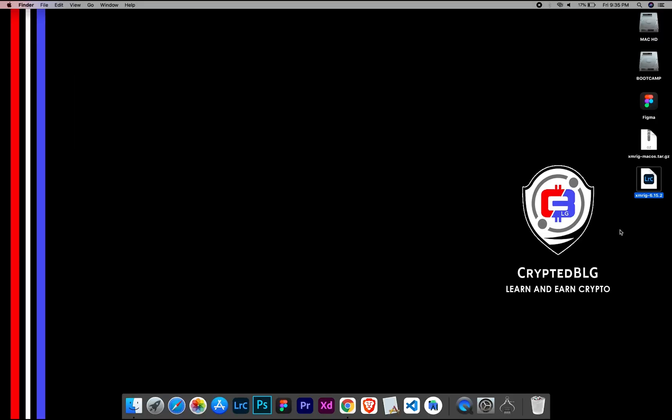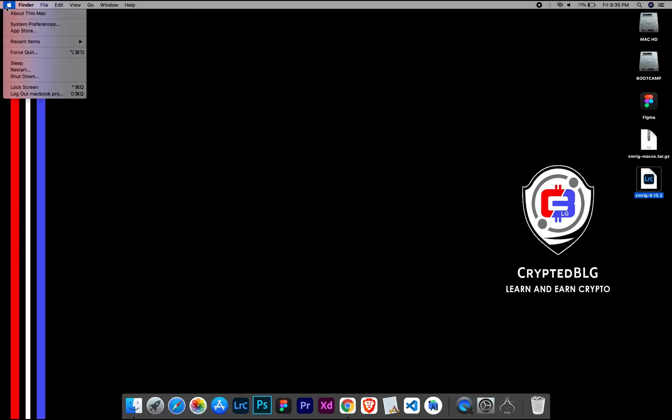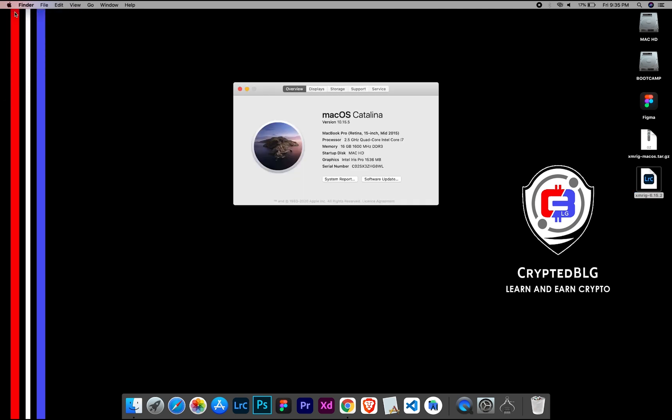To check the compatibility, go to the About section here. Here you will see your operating system version. Here you can check the type of graphics in your Mac, whether it is Intel or Apple M1.